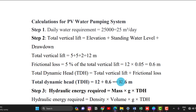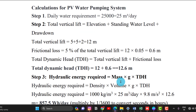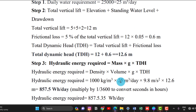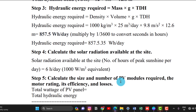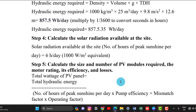Step 3: Hydraulic energy required equals density × volume × gravity × TDH ÷ 3600. That is: 1000 × 25 × 9.8 × 12.6 ÷ 3600 = 857.5 watt-hours per day. Step 4: Solar radiation — they have given 6 hours per day of peak sunshine hours.